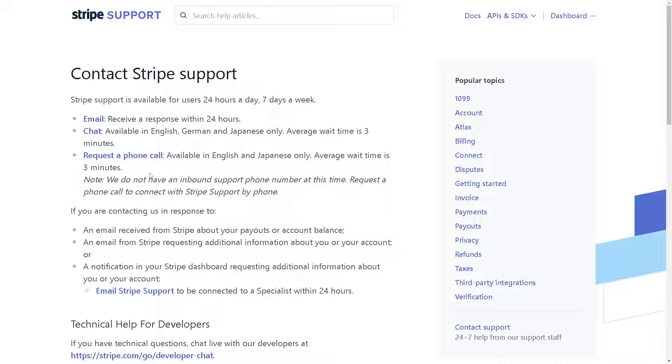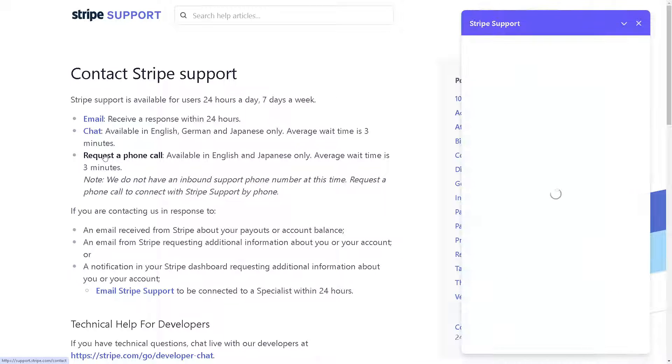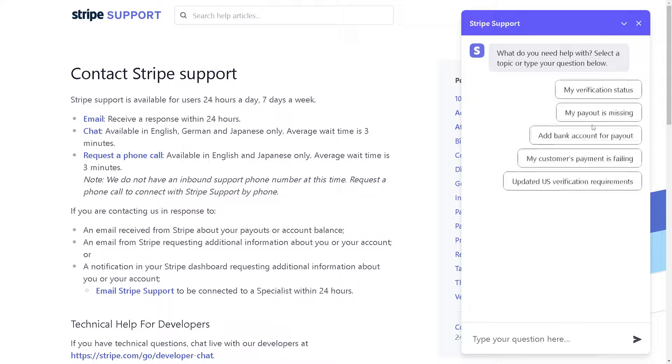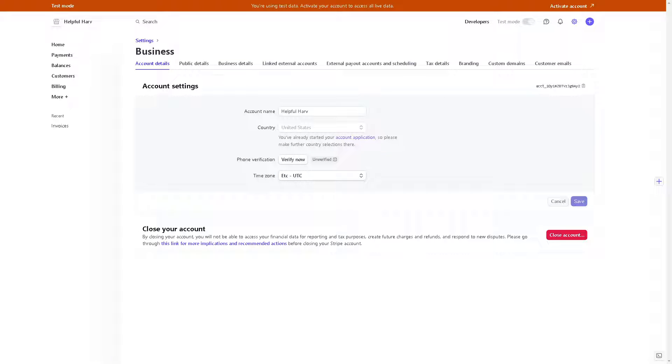If you click on request a phone call, you would see there's a chat AI assistant that would be more than glad to connect you to a live representative.